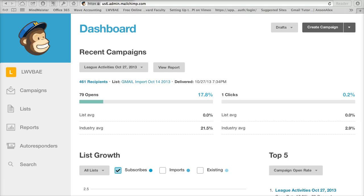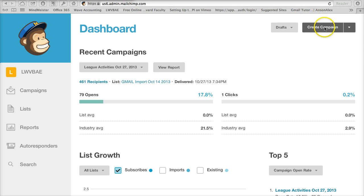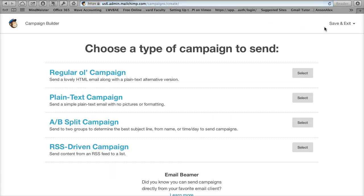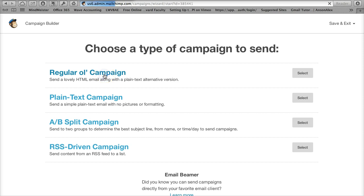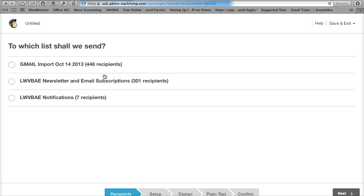This is a short video to show you how to segment your list for a campaign. I'm at the MailChimp dashboard. I've just logged in and I'm going to create a new campaign. Click the button in the upper right. I'm going to choose a regular old campaign which is what you'll probably be using for most of your email blasts.